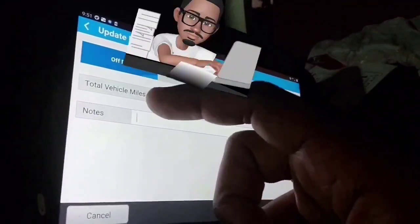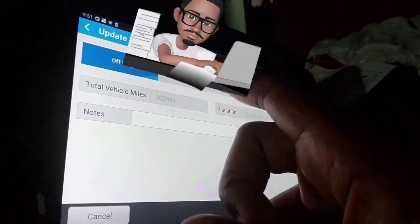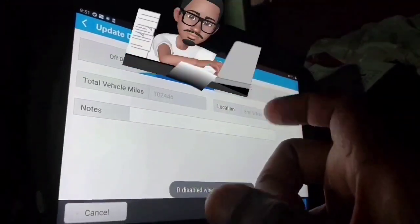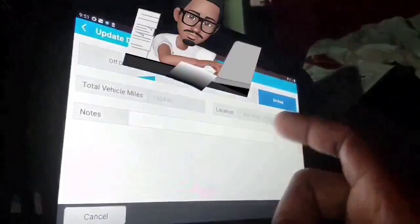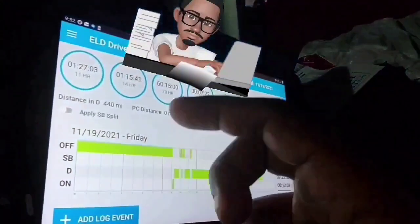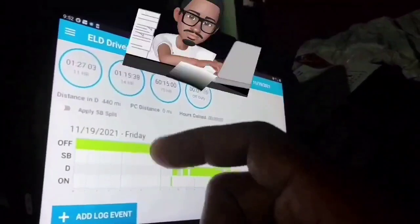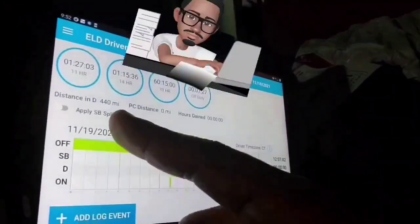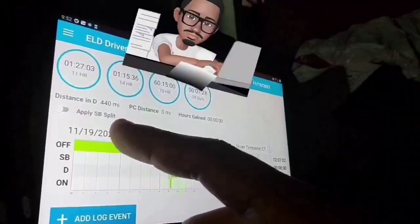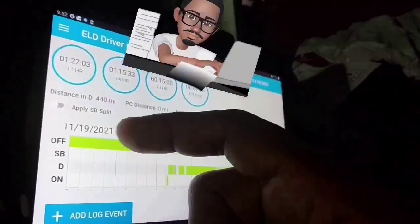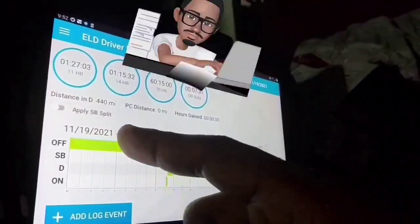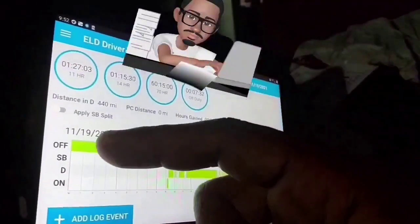You can come here and change your status — off duty, sleeper, on duty, whatever. I'm just going to do a quick overview; I might do another video going into more detail. So as you can see, today I drove 440 miles. I got kind of hung up in traffic today.